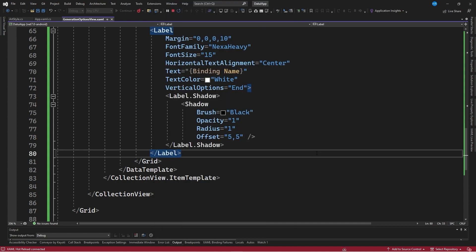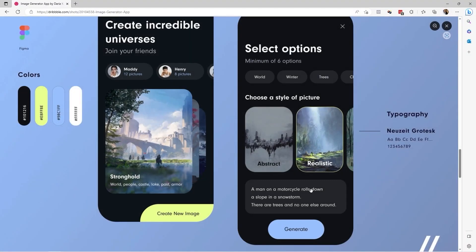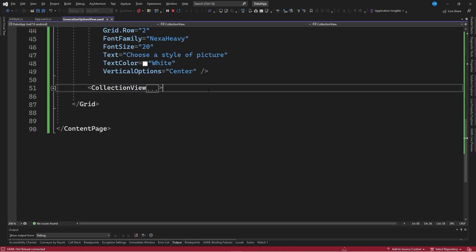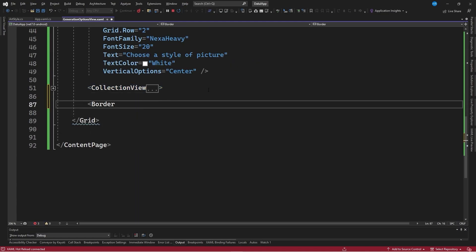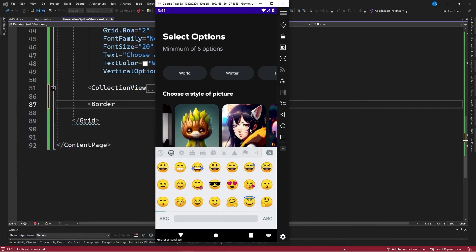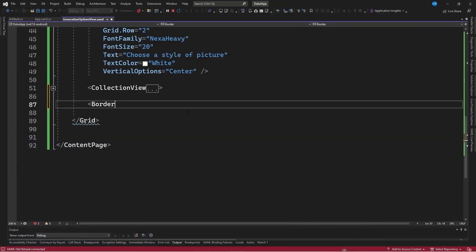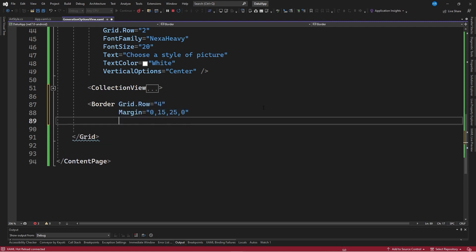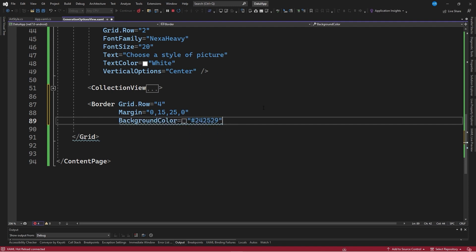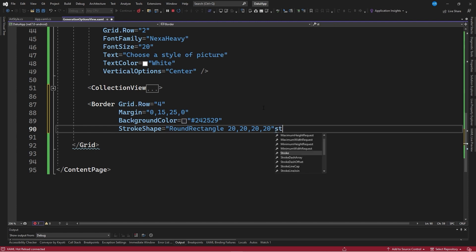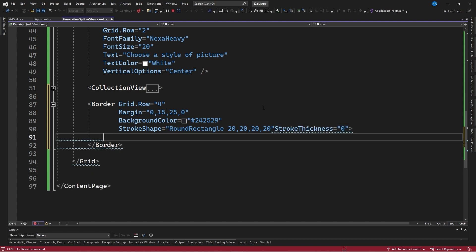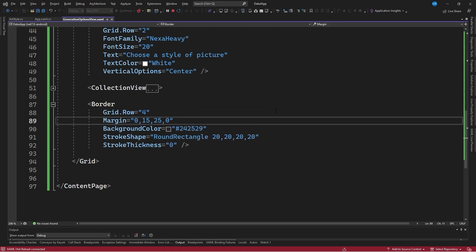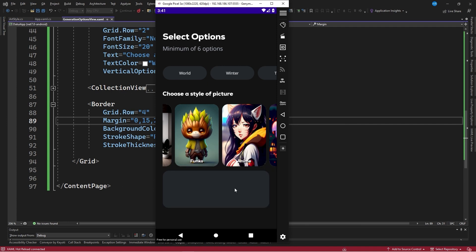With this set of styles, the next step is to create a section where a prompt can be entered to generate the image using artificial intelligence. To do this, a new border element is created in Visual Studio, positioning it in row number 4. A margin equal to 0 comma 15 comma 25 comma 0 is specified, a background color equal to 24, 25, 29, a stroke shape equal to round rectangle 20, 20, 20, 20, and a stroke thickness equal to 0. Upon saving the changes, the space is created to place the editor control and be able to enter the text in this area, which looks quite good.